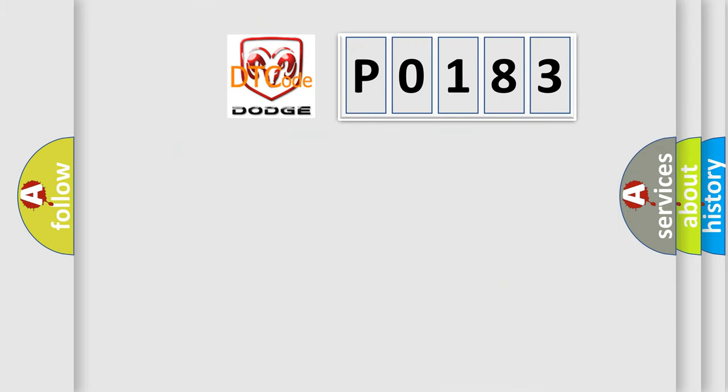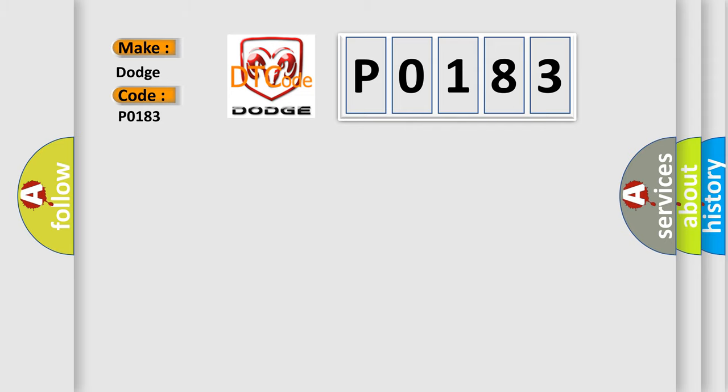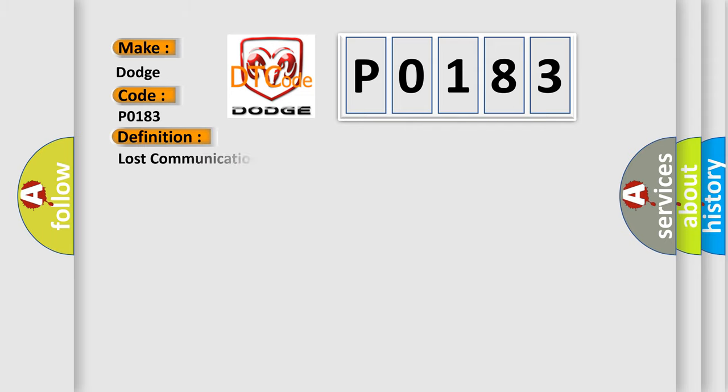So, what does the Diagnostic Trouble Code P0183 interpret specifically for Dodge car manufacturers? The basic definition is: Lost communication with status water valve.